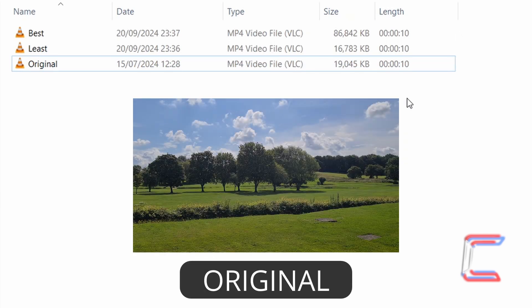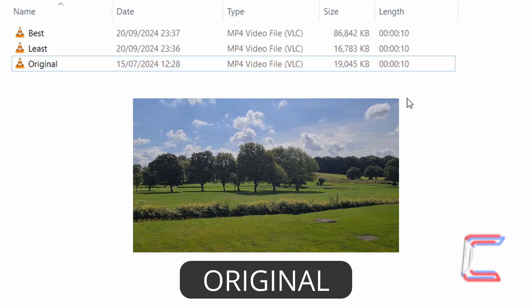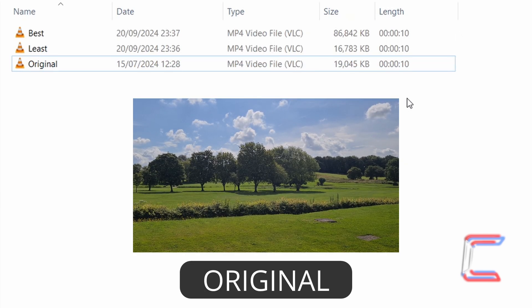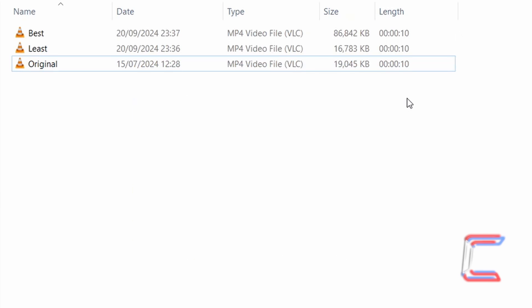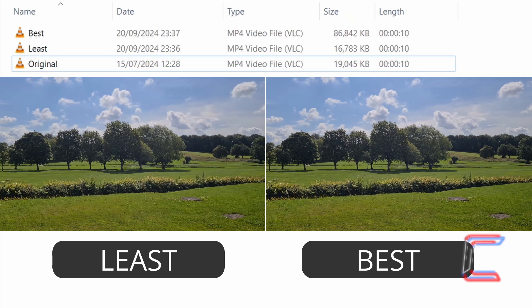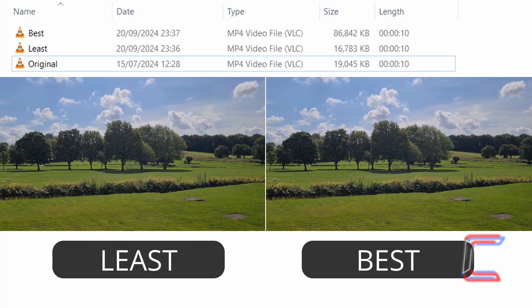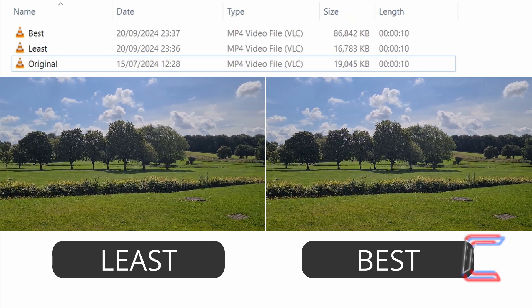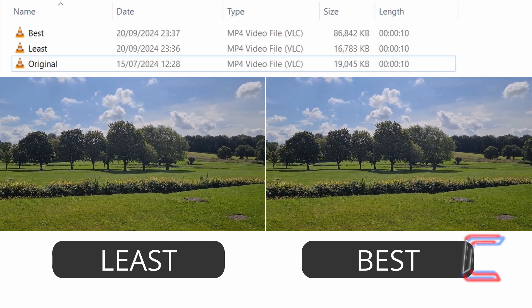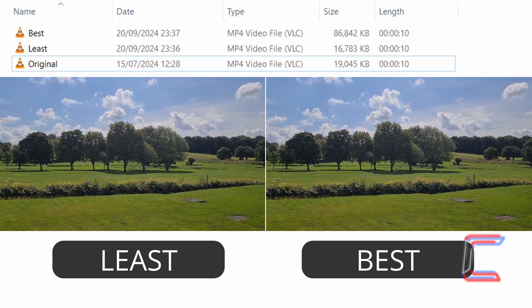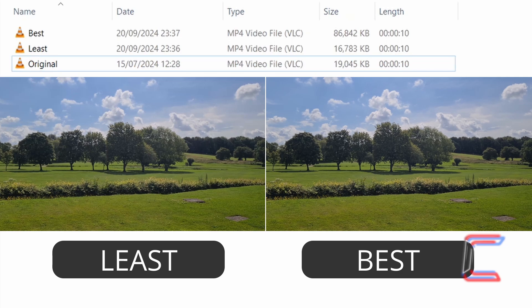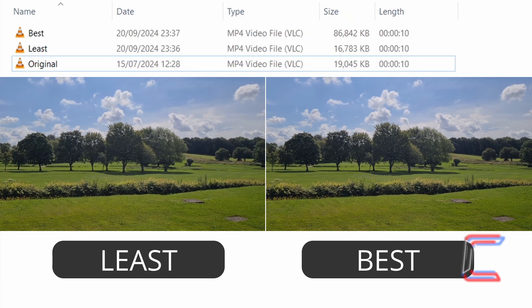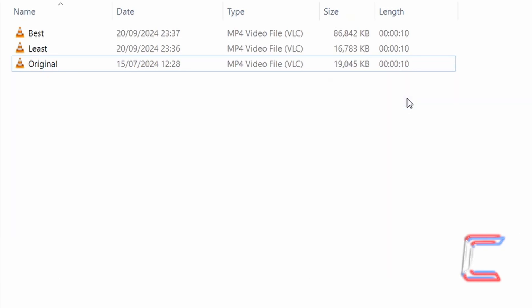Here in this preview, we can see the original clip playing, followed by a comparison between the best and least quality versions, both showing no significant differences in terms of quality, despite the quality option being selected inside the Deliver window.